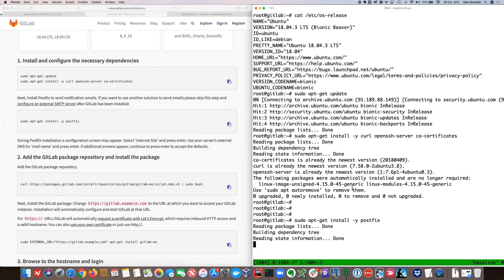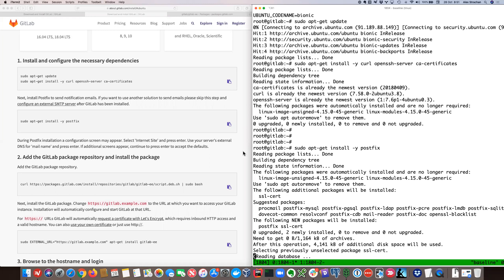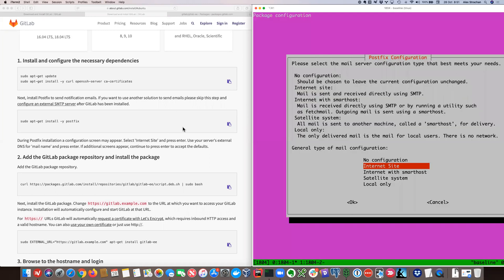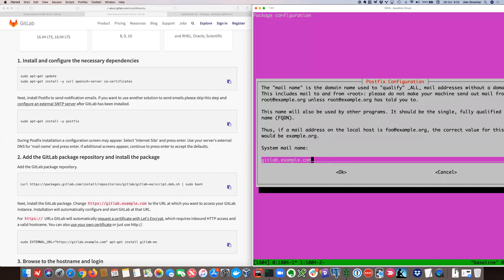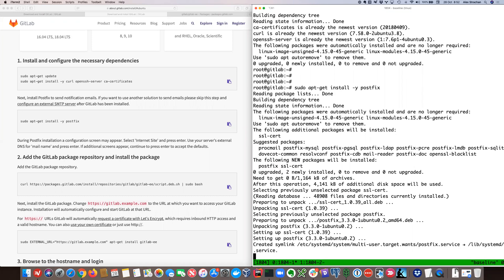The next step is to do with when GitLab wants to send email. We support various SMTP servers; in this case we're suggesting Postfix. There's a link if you need more details about how that's set up. We'll click 'Internet Site' and confirm the hostname we're going to access GitLab at.